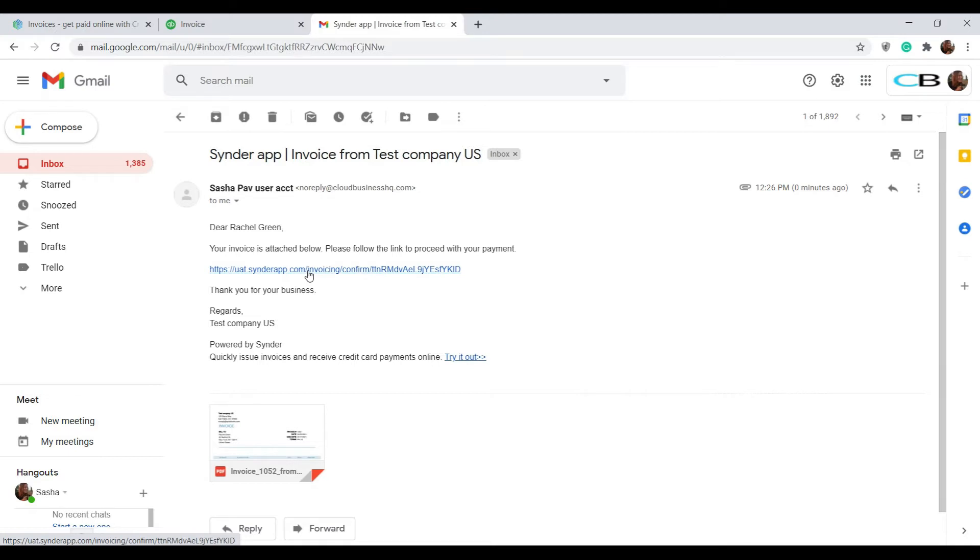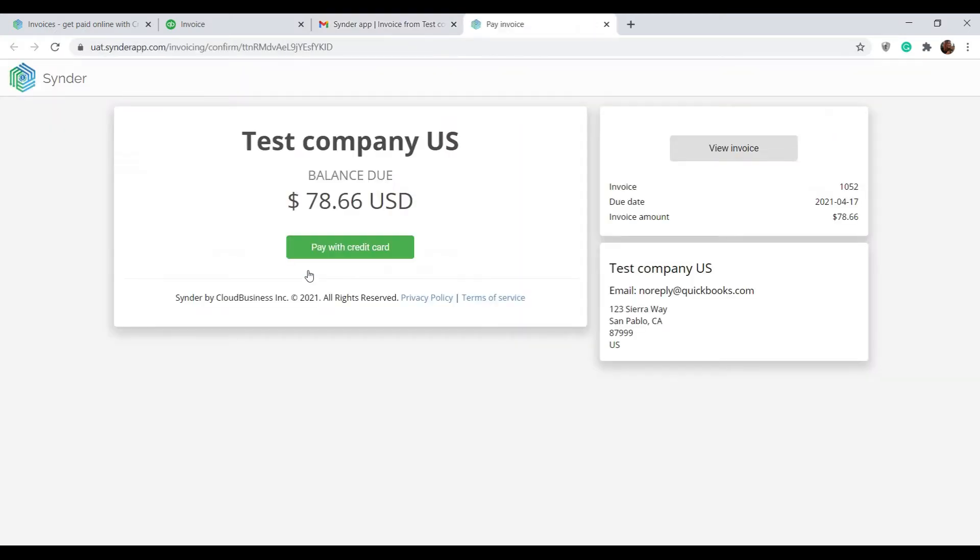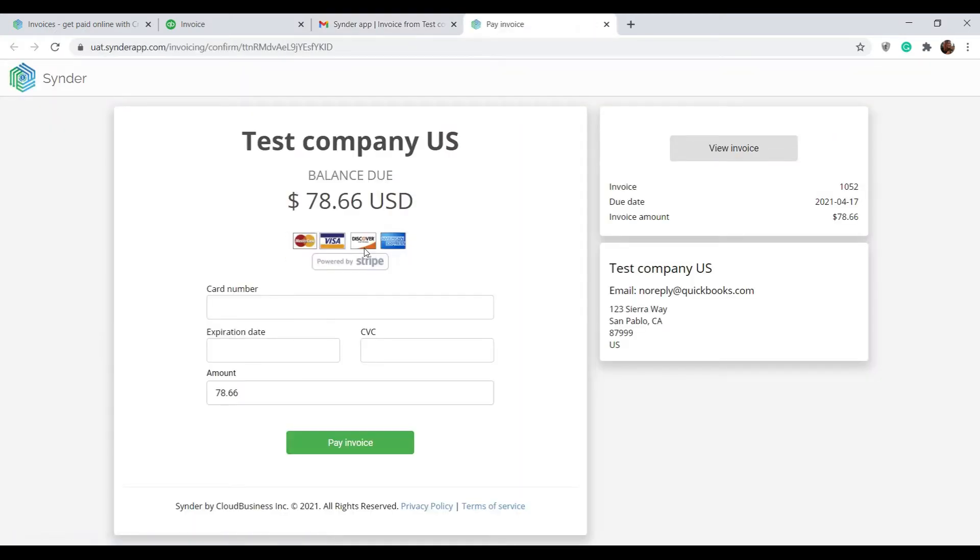Once they click the link, it brings them to the payment page. You click pay with credit card, fill out the necessary data, and click pay invoice.